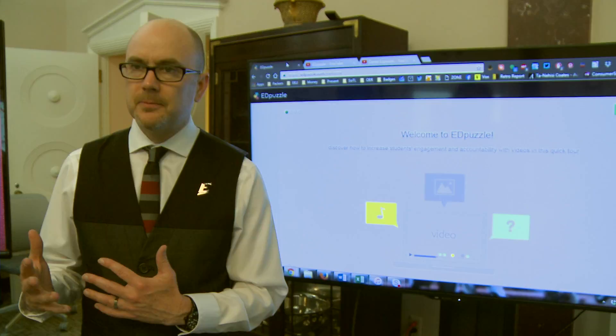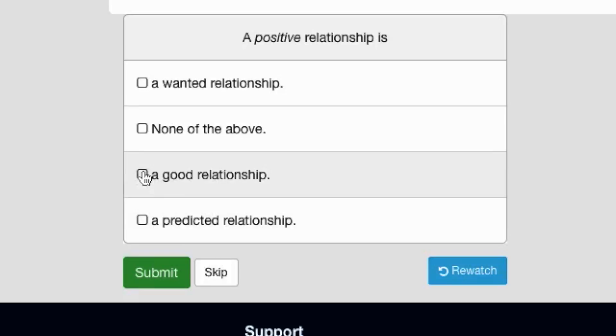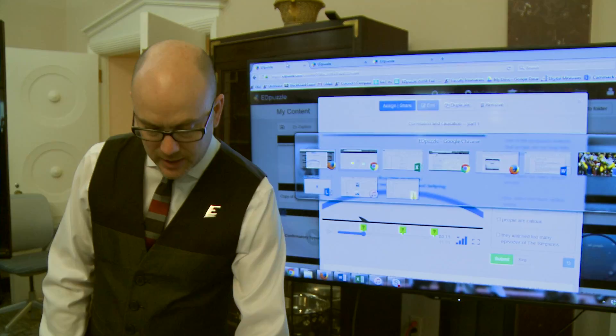This is what a lecture looks like. They're going to be watching this lecture and then eventually they're going to get to a question, the question will pop up, they have to answer the question before they can go on, and then I get their data.